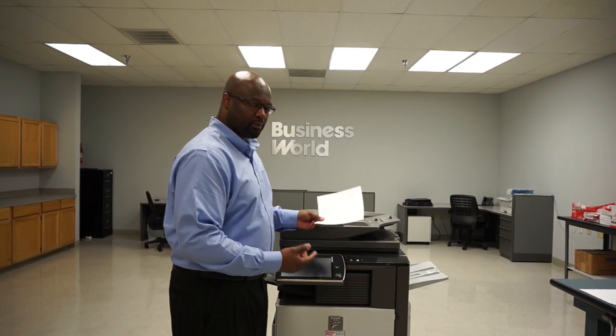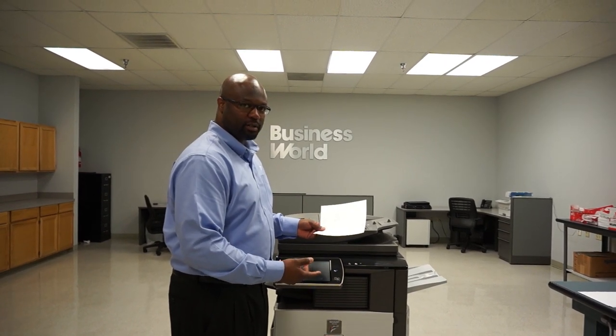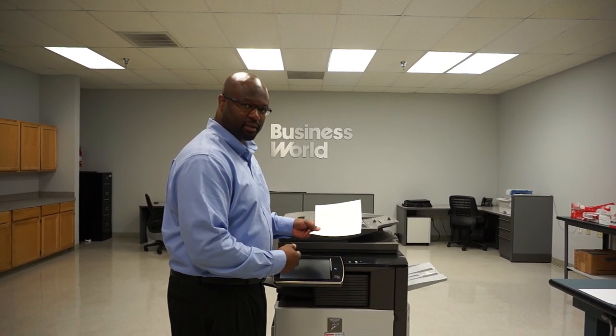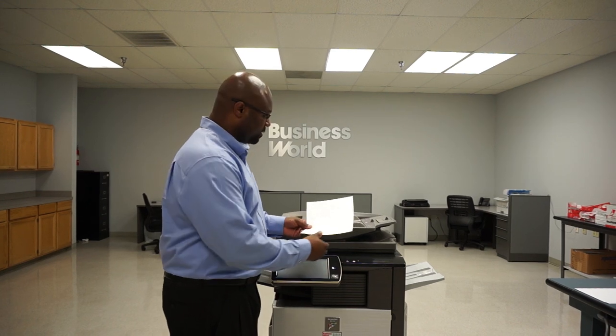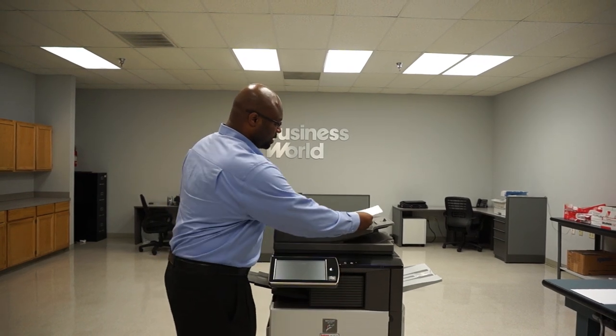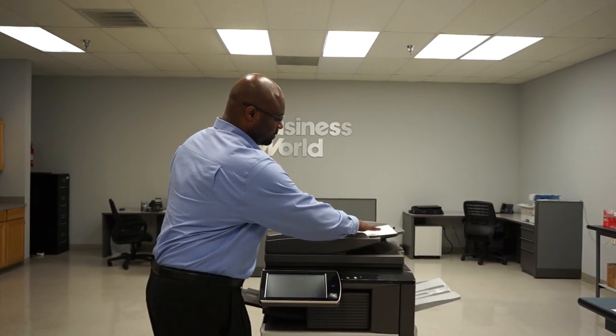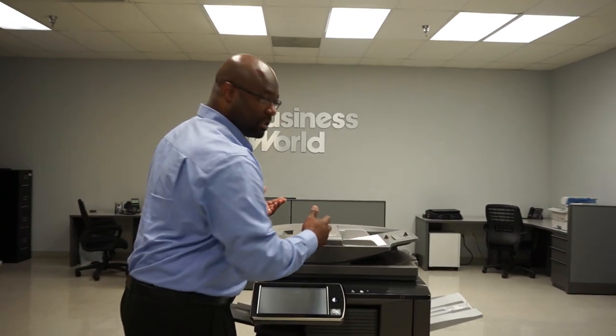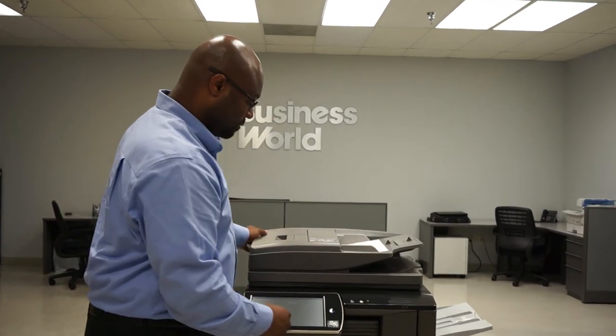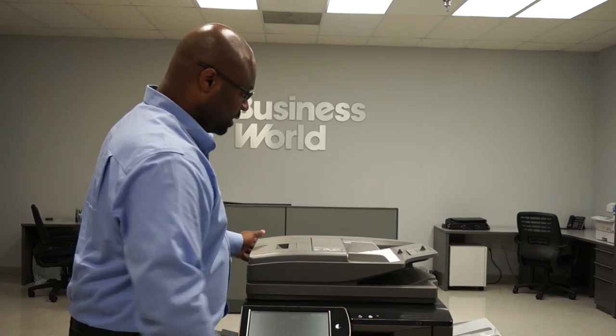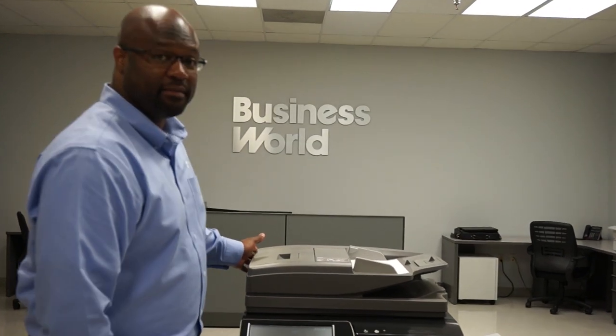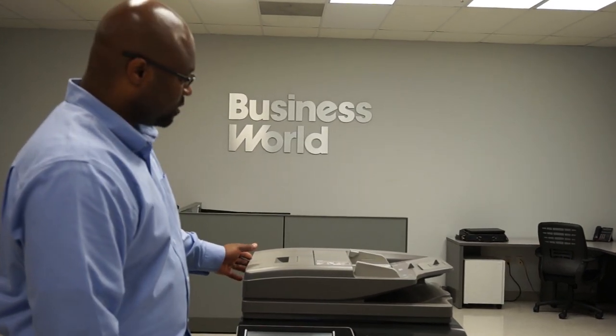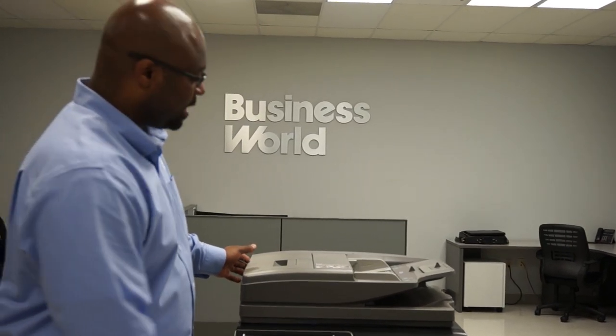We're going to go over a pretty common problem today which is making copies in your document feeder and when they come out you actually have lines on them. That's a pretty easy fix and we'll show you what it looks like.